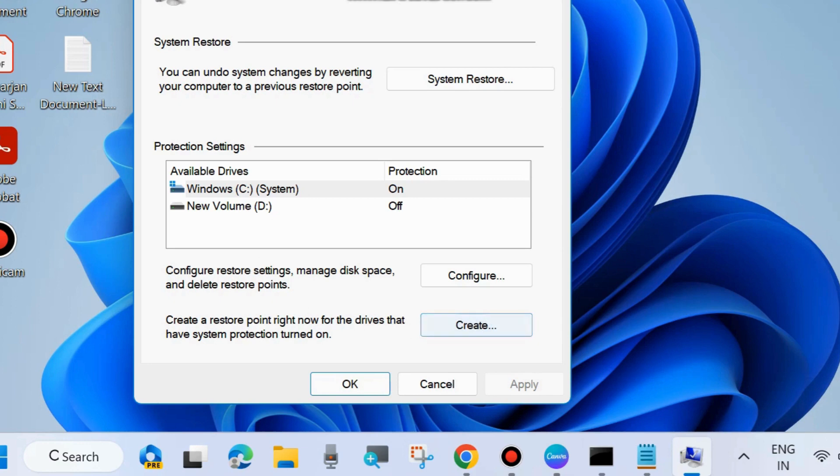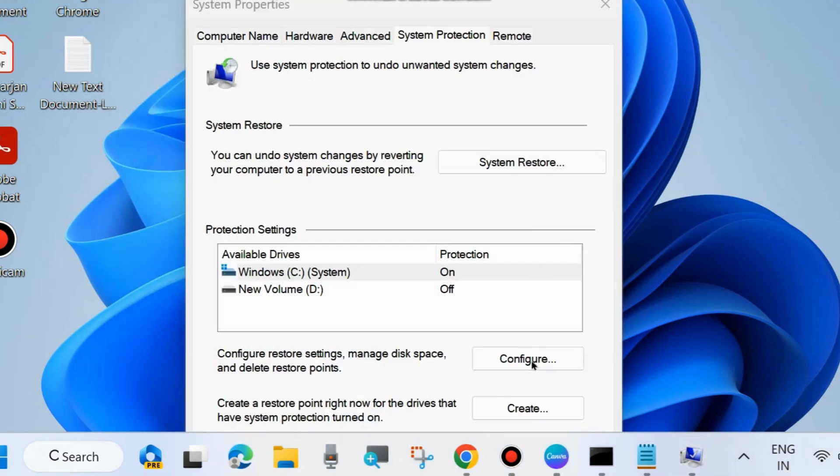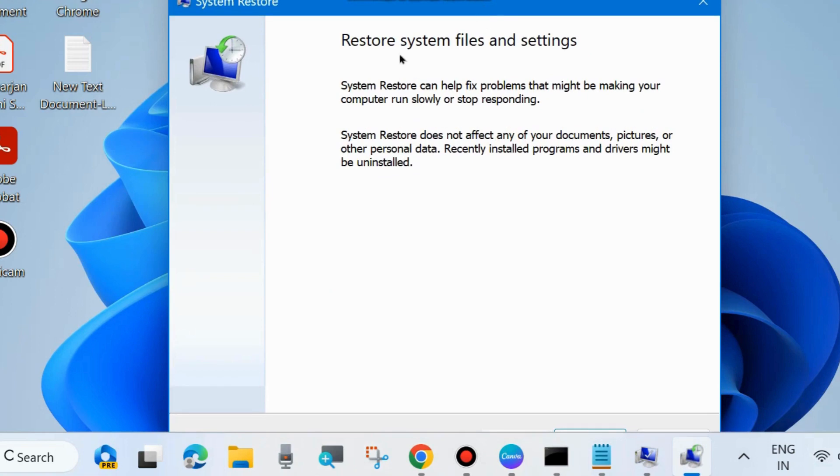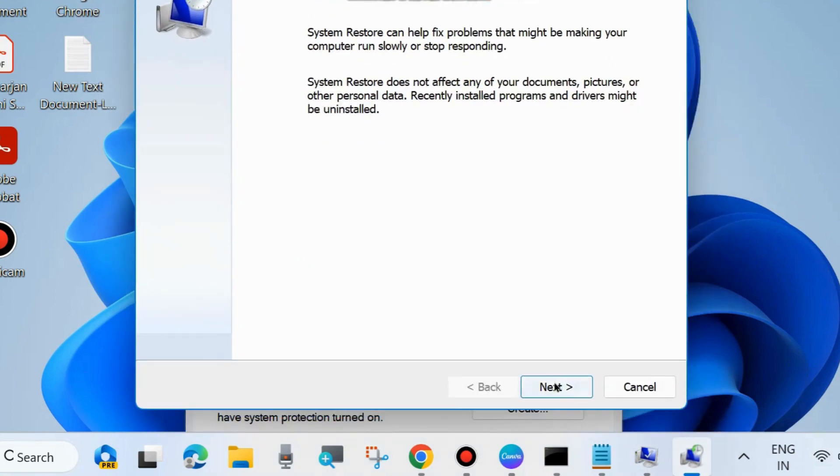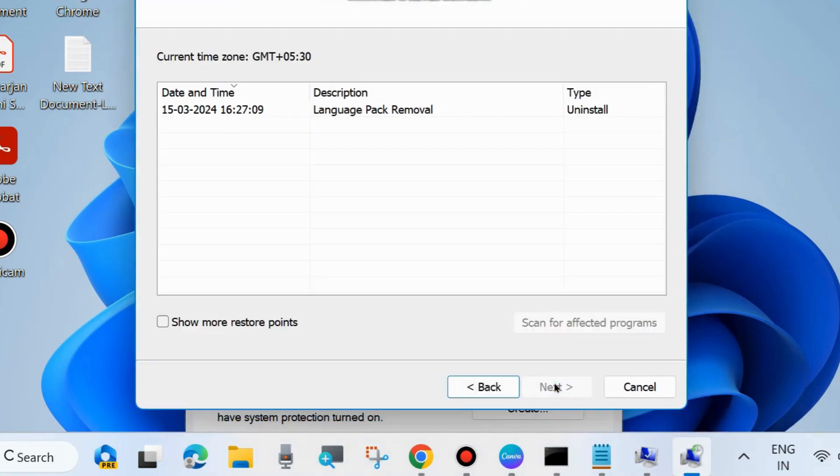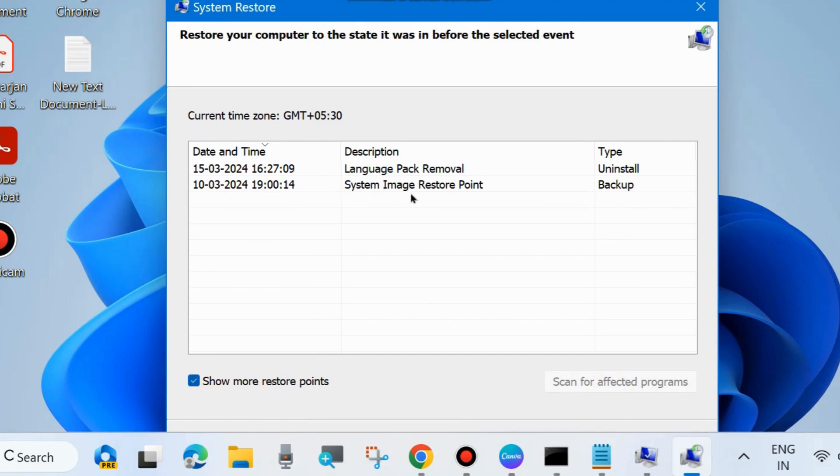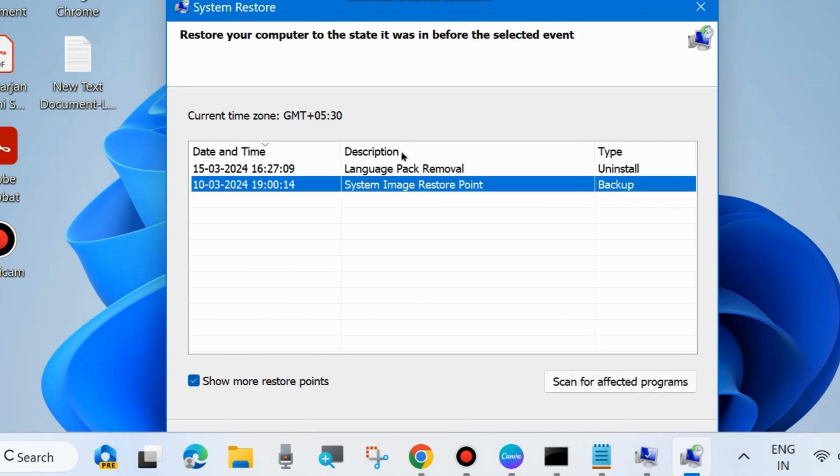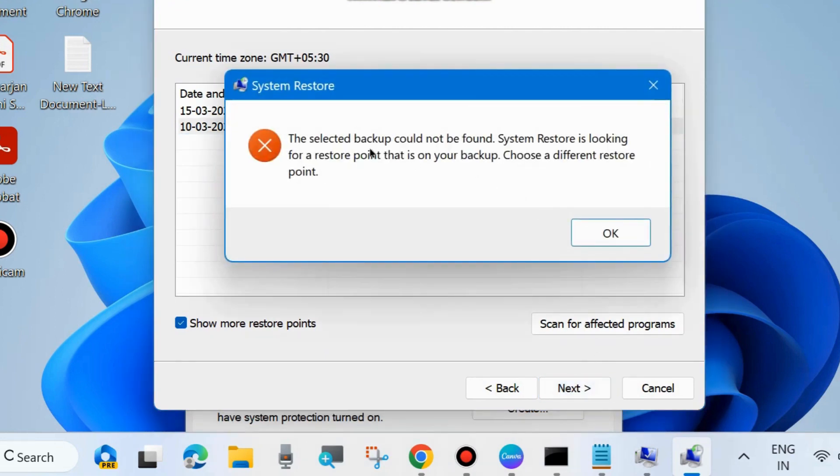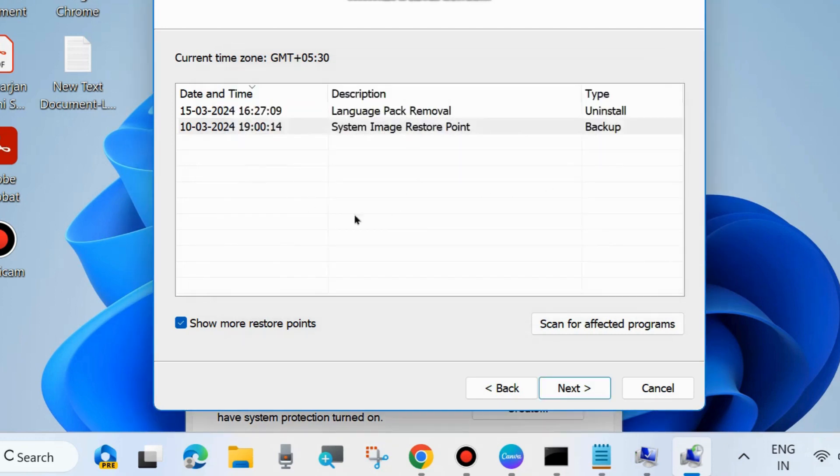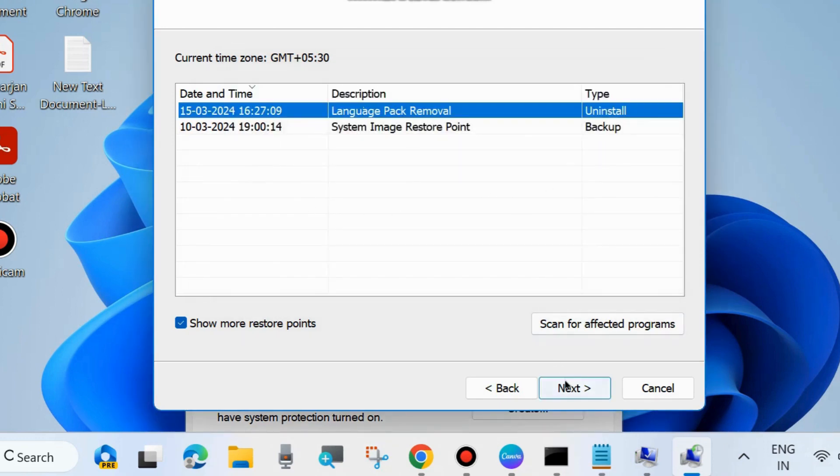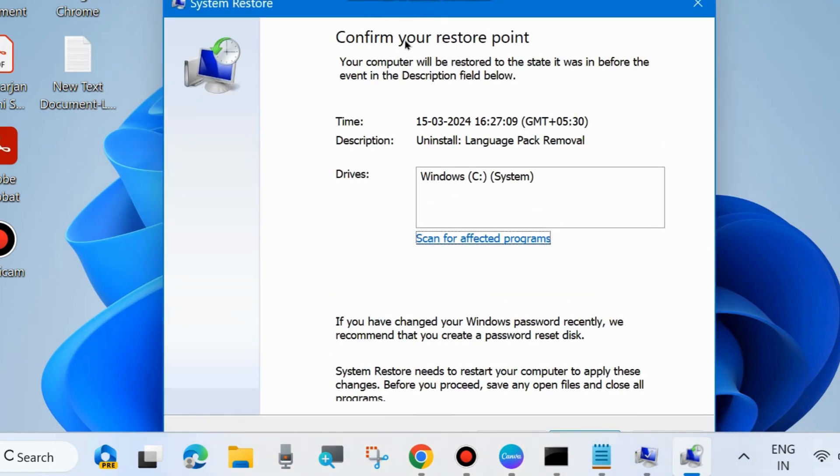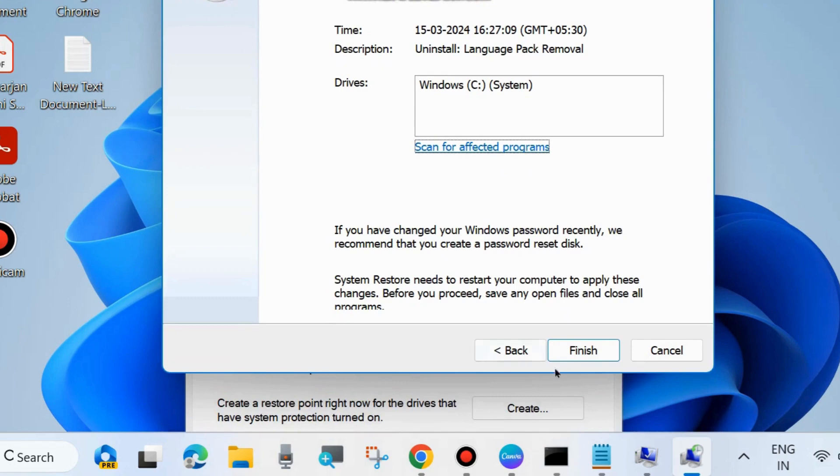If you want to create a system restore point, create a restore point. Otherwise, if you already have a system restore point, then choose system restore. The system restore window will appear. Restore system files and settings, click on next, and choose a system restore point which you have created recently or previously. Choose a system restore point and click next. If the selected backup could not be found, click on other restore point.